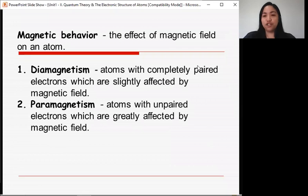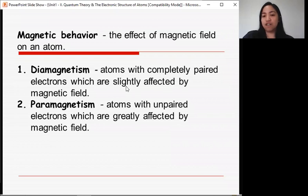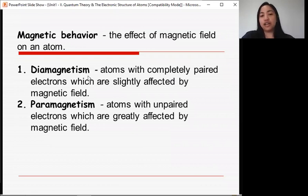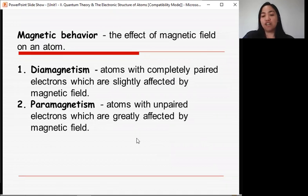Magnetic behavior refers to the effect of a magnetic field on an atom. Diamagnetism occurs in atoms with completely paired electrons, which are only slightly affected by a magnetic field. Paramagnetism occurs in atoms with unpaired electrons, which are greatly affected by a magnetic field.